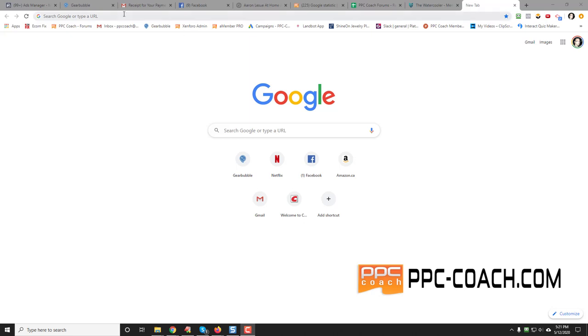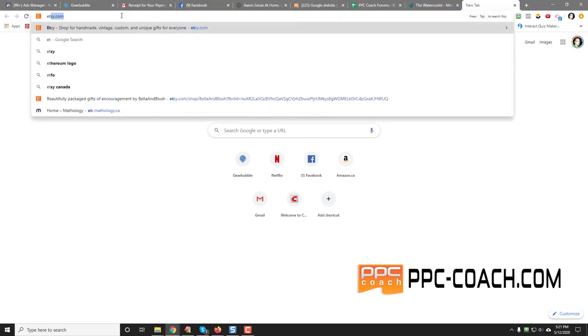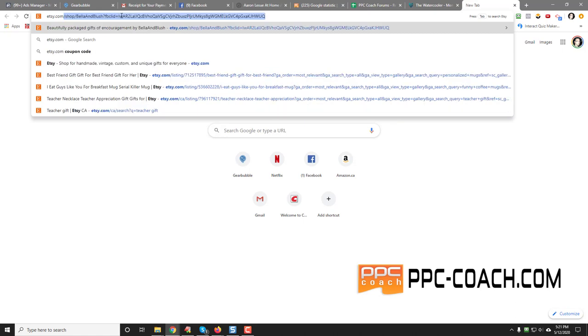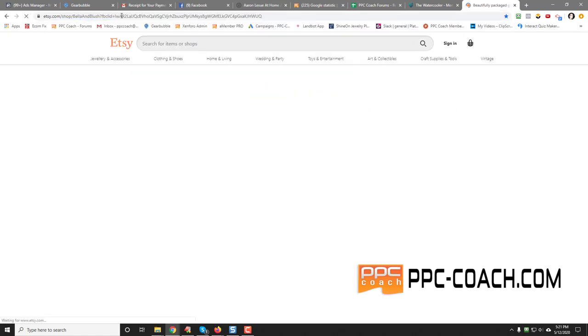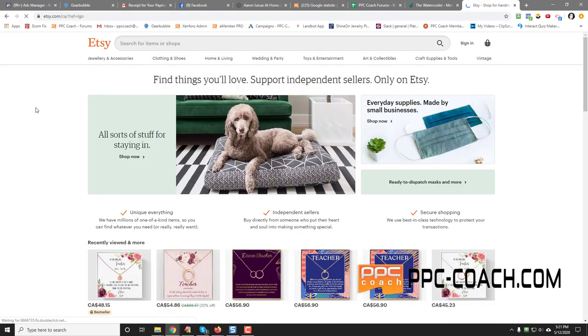Hey everybody, Will here from PPC Coach. I wanted to shoot a quick video here to show you something very cool. So right now, Father's Day is coming up.